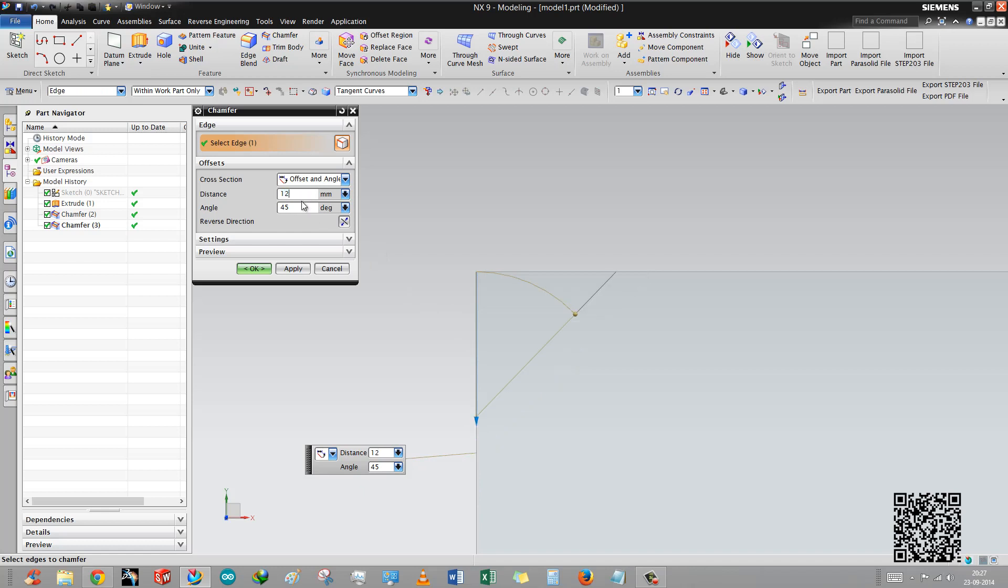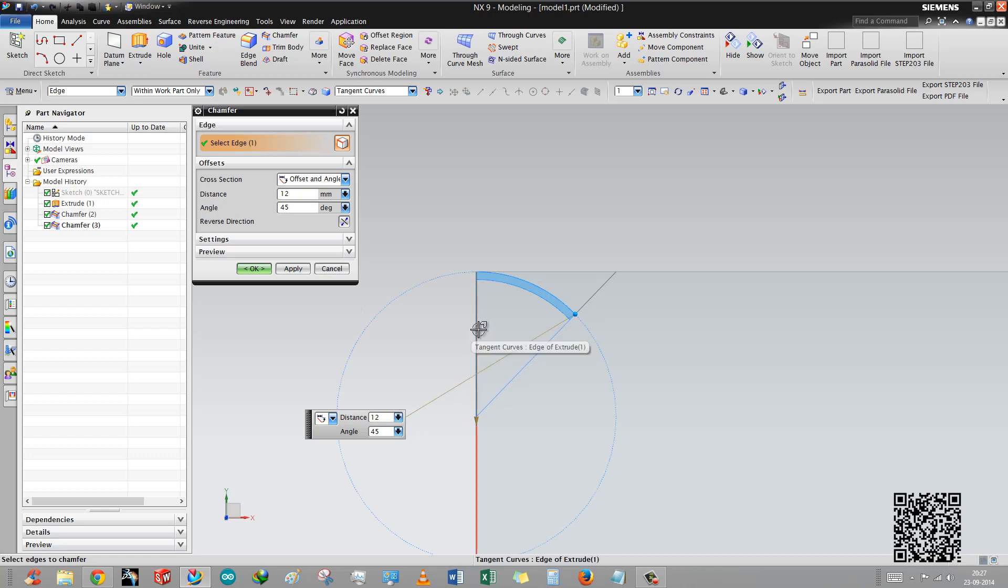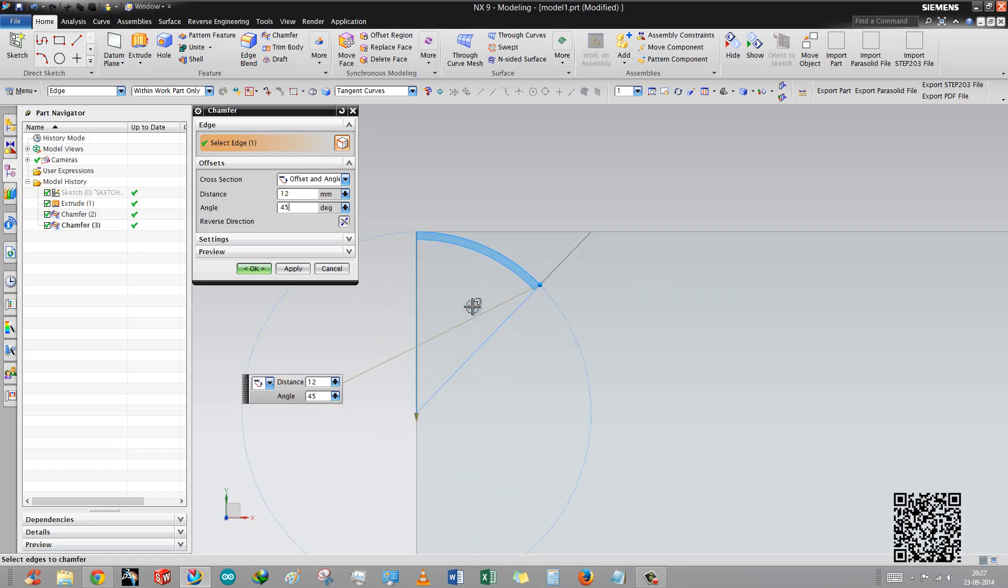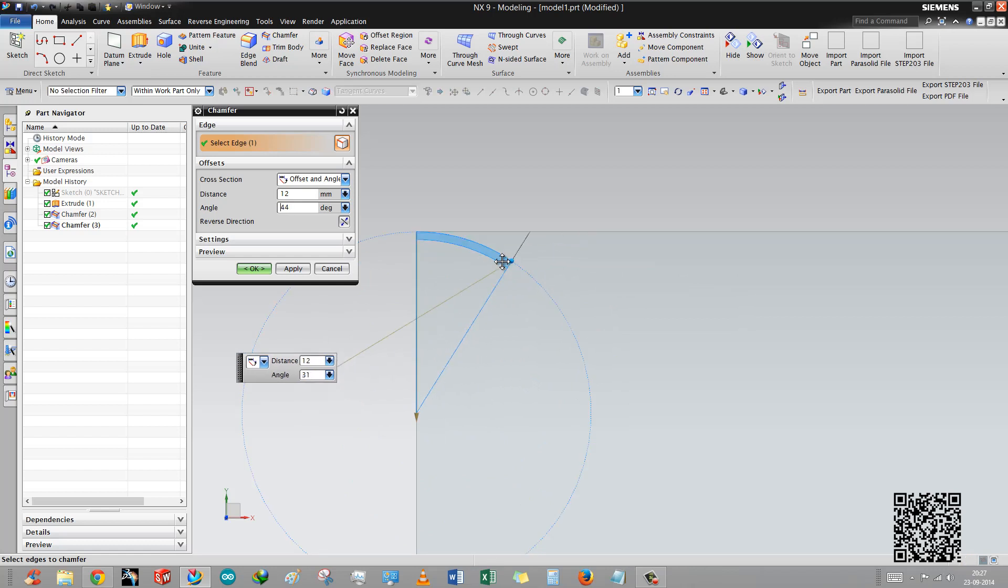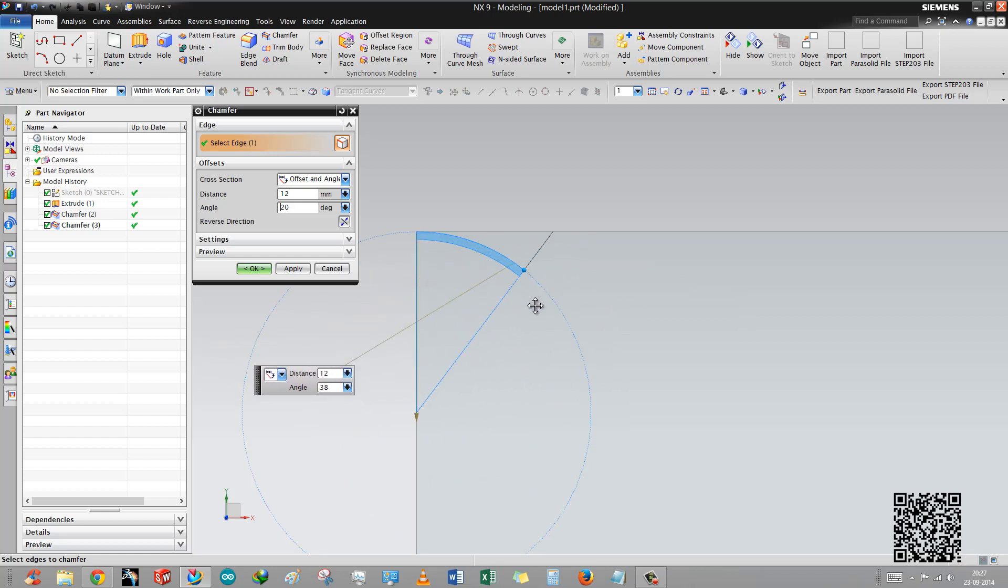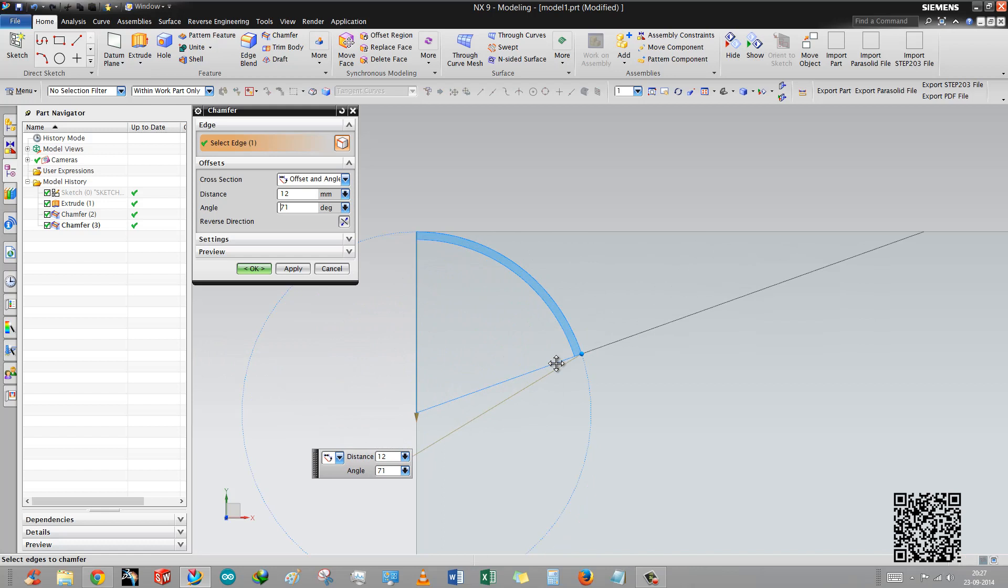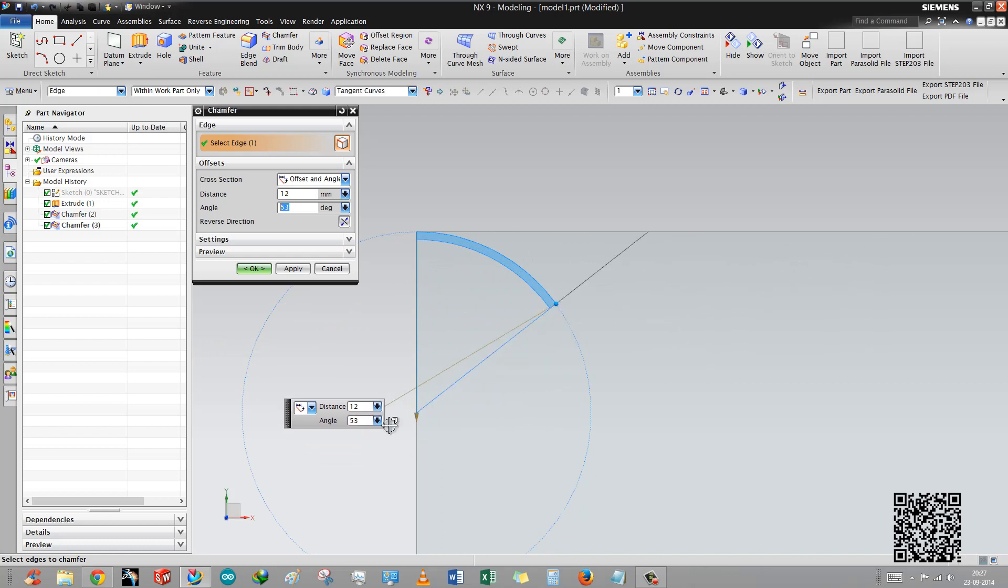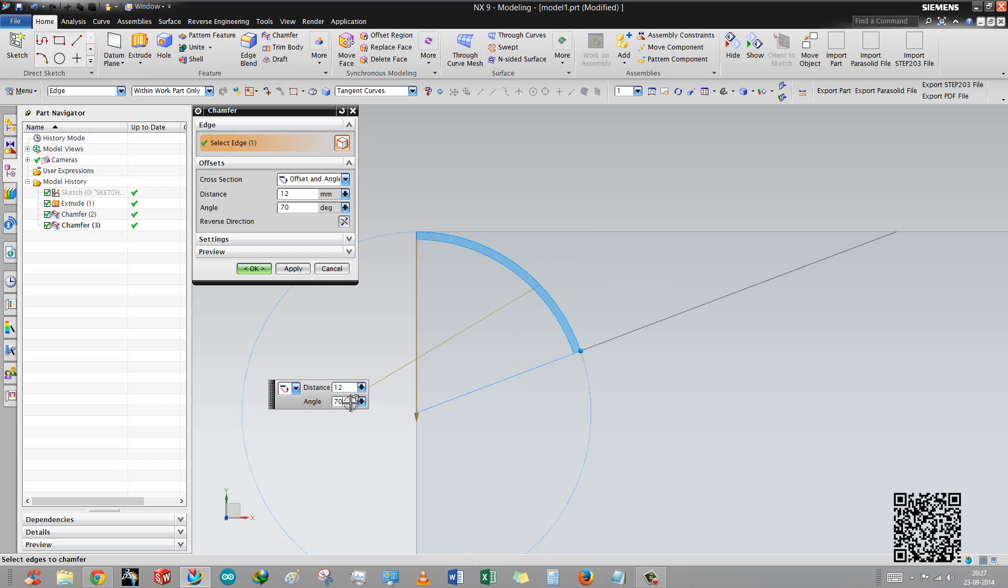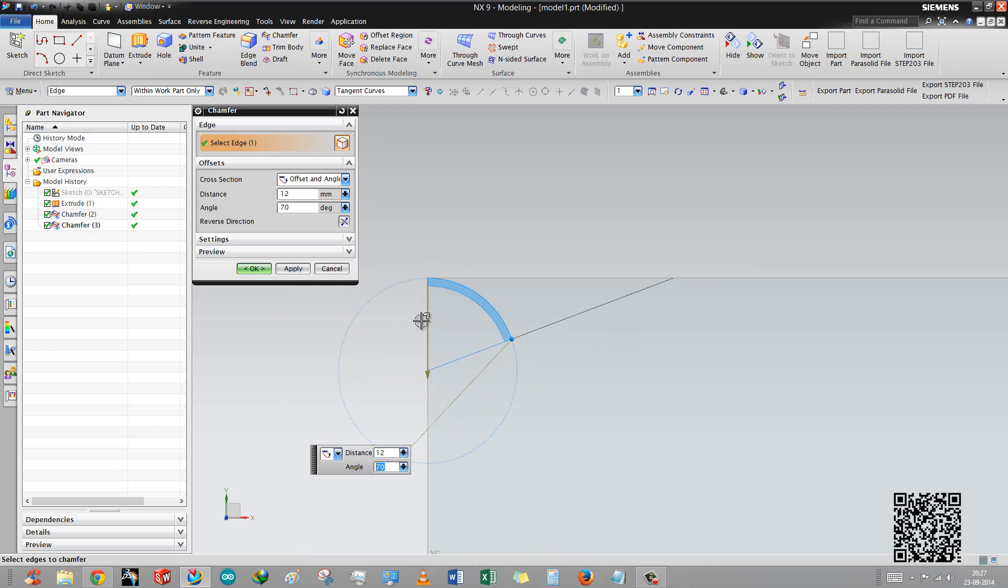The angle between this line and the chamfer line. This is the angle, you can drag angle also. Basically the main degree of angle is 45, but we put here 70 degrees. Now you can see the other distance is automatically generated by this angle and distance by the law of Pythagoras.